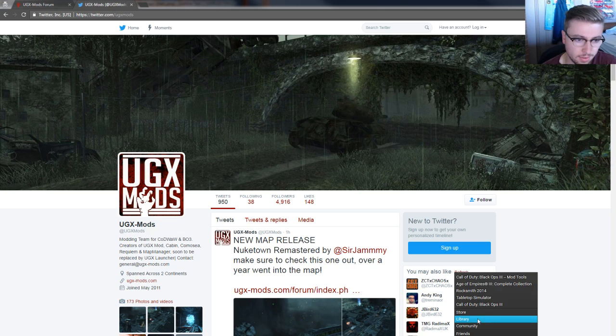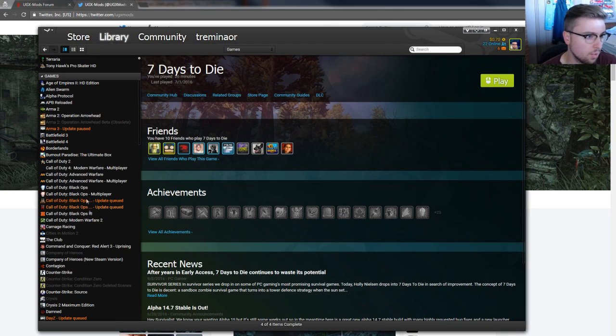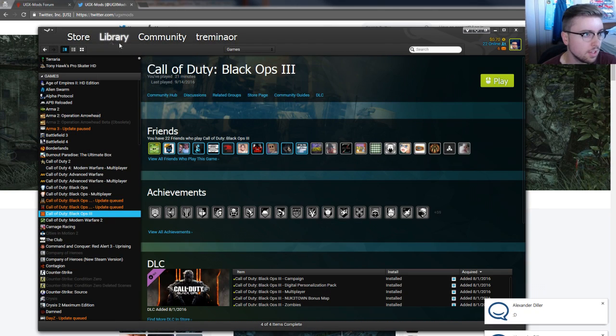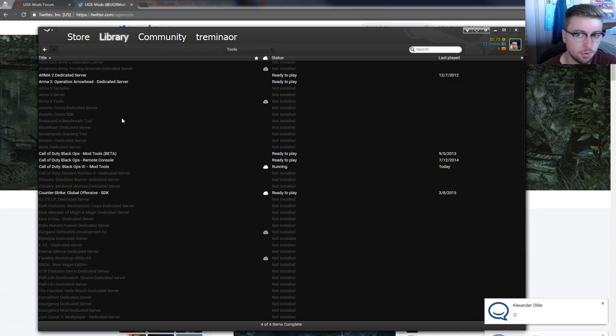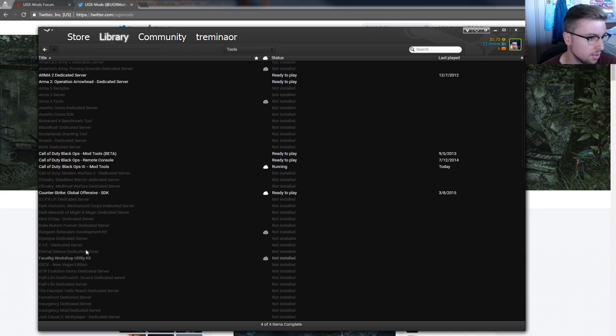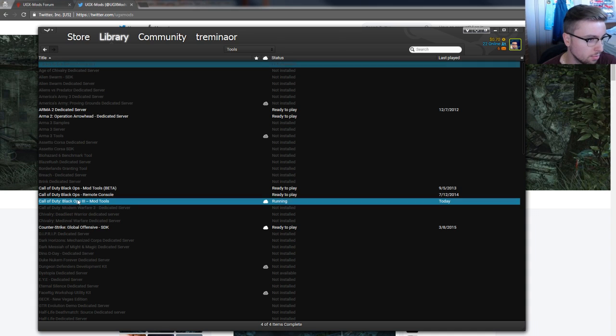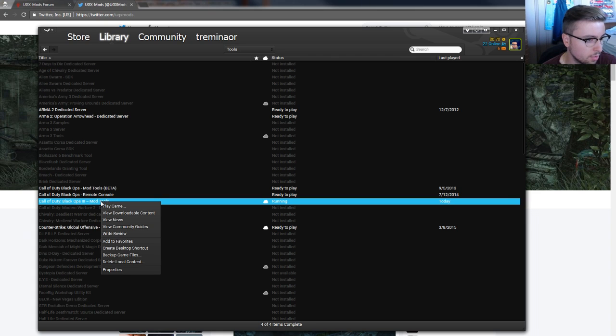Once you own Black Ops 3, you can go to your library tab and go to tools, and you'll see you have all these tools that come with games that you may have in your library. But right here is the one you want: Call of Duty Black Ops 3 Mod Tools.